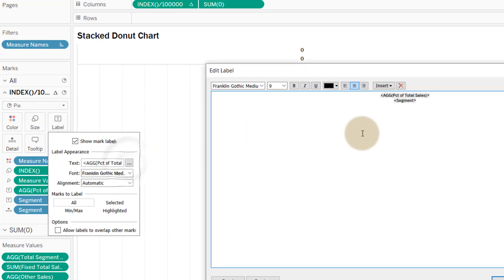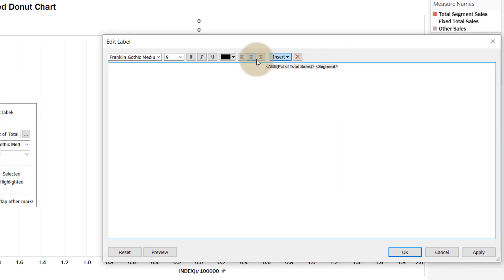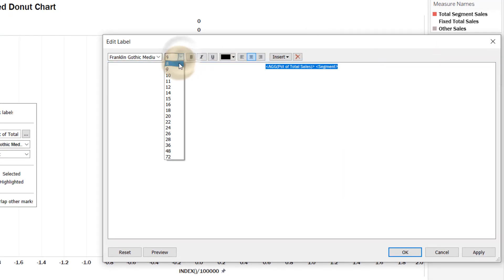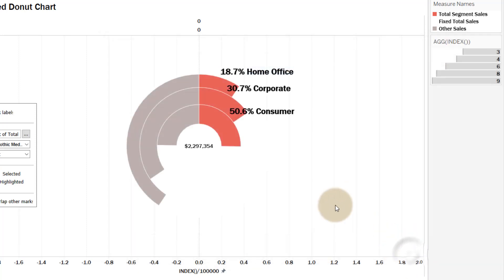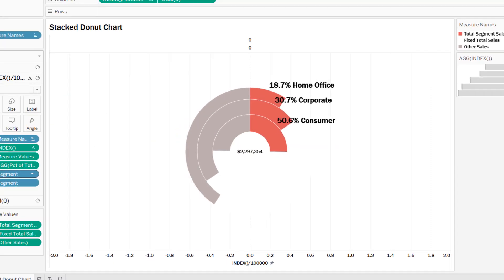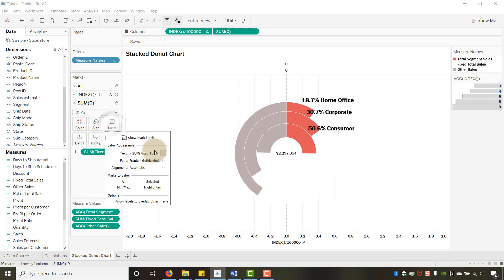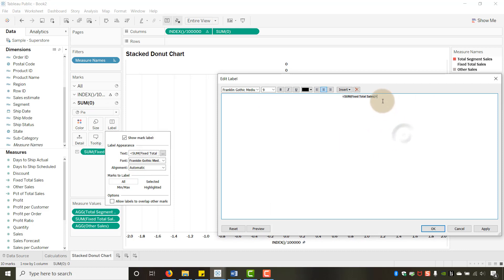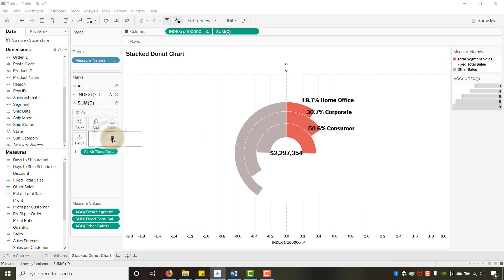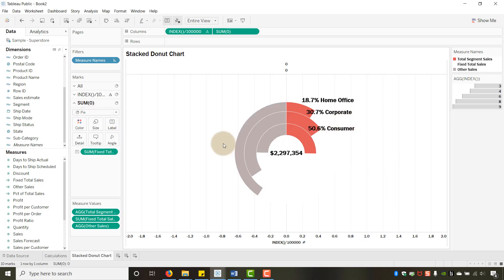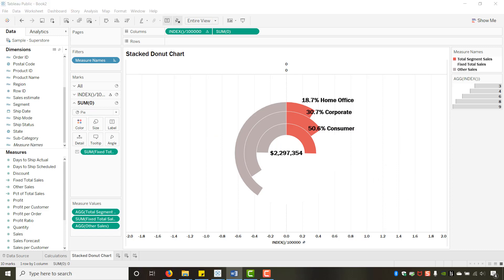Go into the Label settings and add Segment to the label text. Set the font to size 14, bold. It may need some sizing adjustment on the chart — adjust the overall chart size until the labels look right.